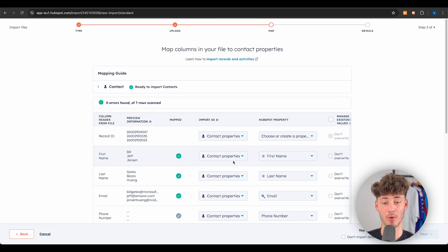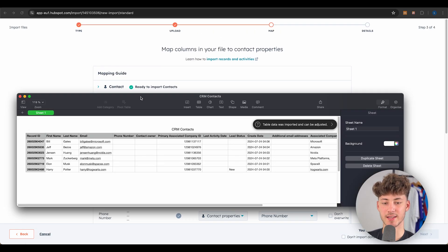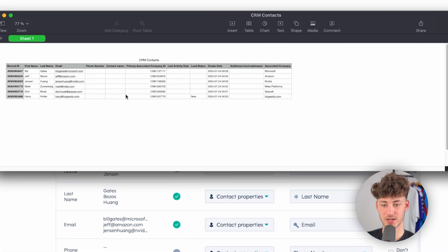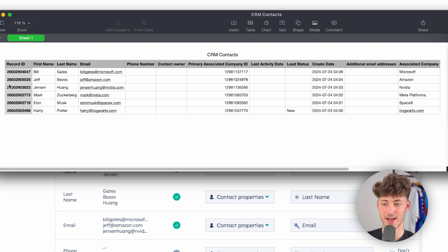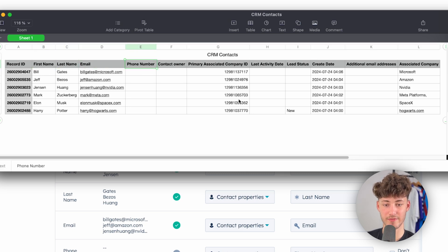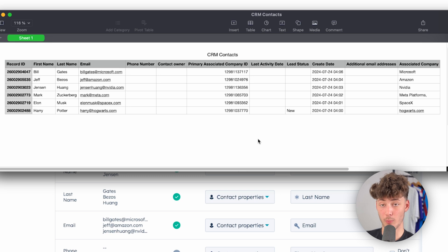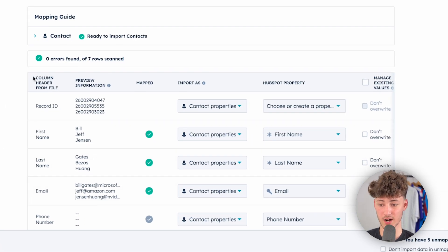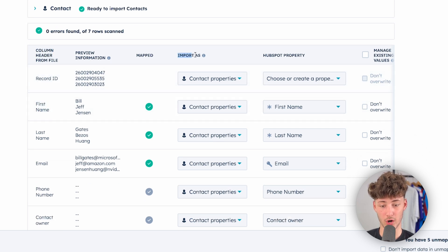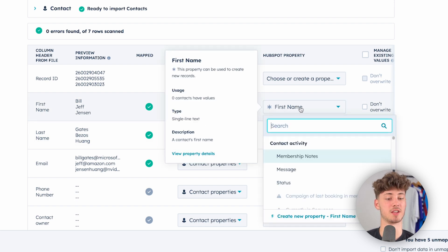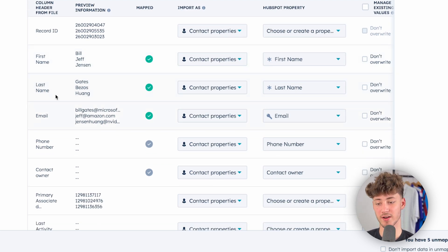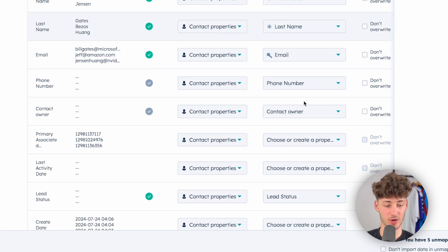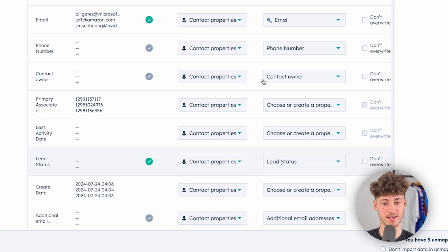Now we need to map our data. The uploaded file is basically an Excel spreadsheet with first name, last name, email, phone number, and so on. HubSpot usually maps the data pretty well on its own — first name maps to first name, last name to last name, email to email. If you get an error, just manually map the column on the left to the correct HubSpot property.